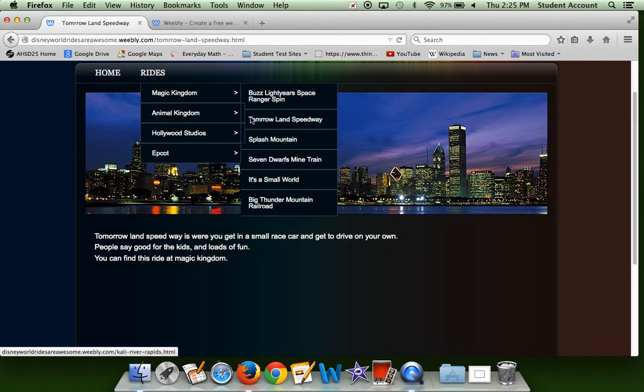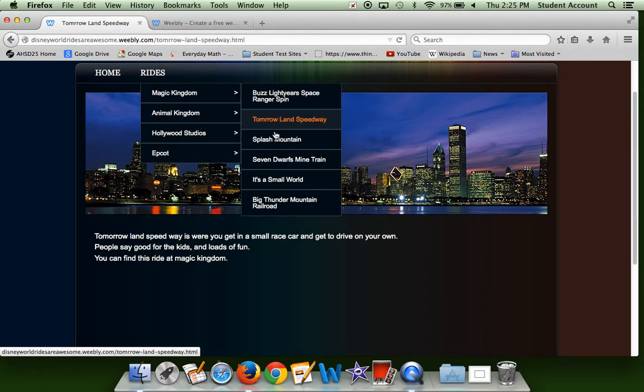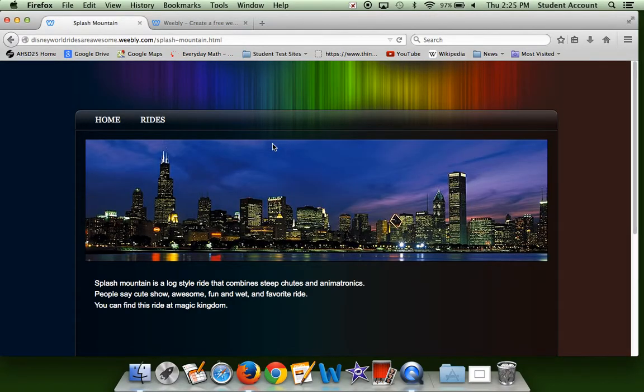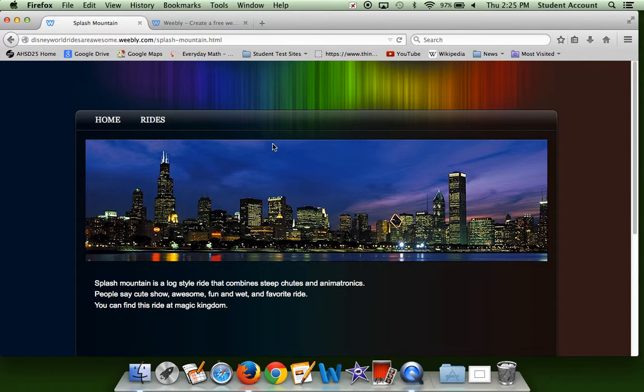Then we have Splash Mountain. This one's usually closed in the winter, so if you want to do this one I recommend going in summer or fall. But this is a log-style ride that combines shoots and animatronics. There's one big drop at the end, and you're going to get splashed, of course.